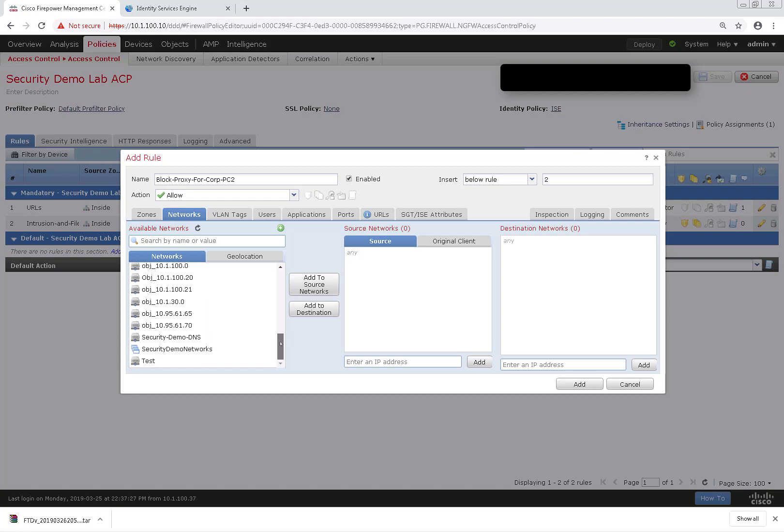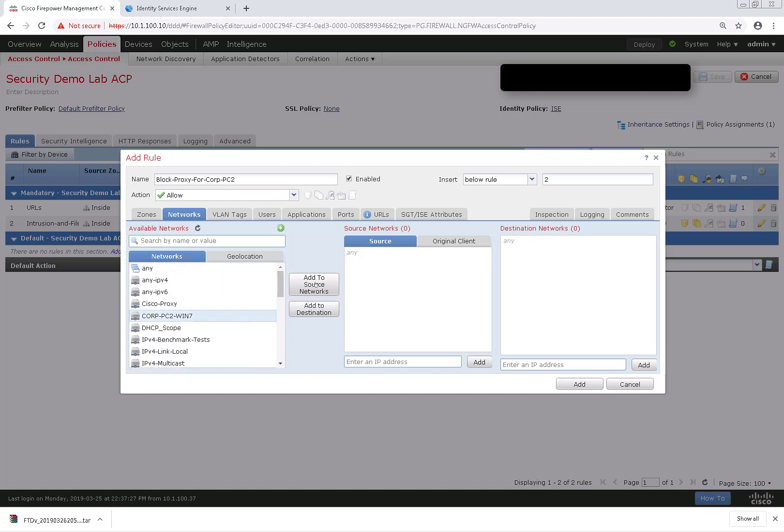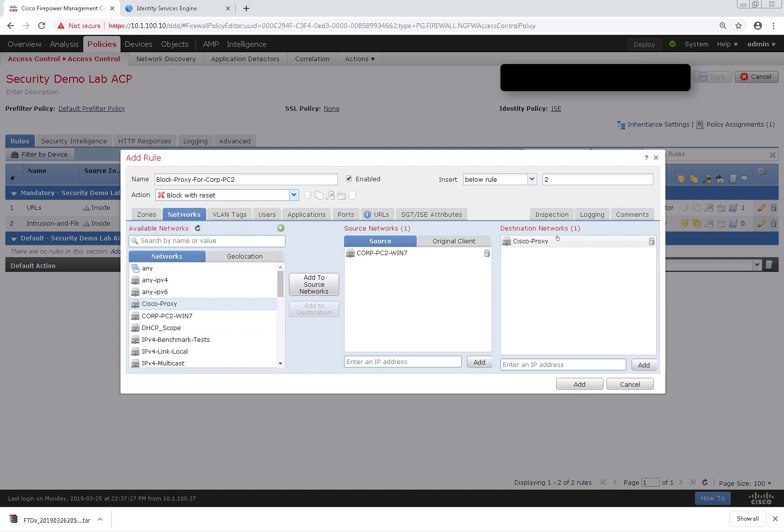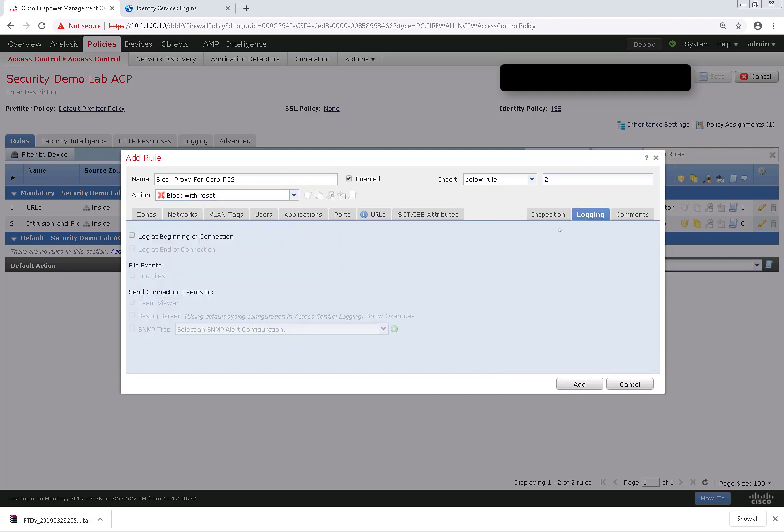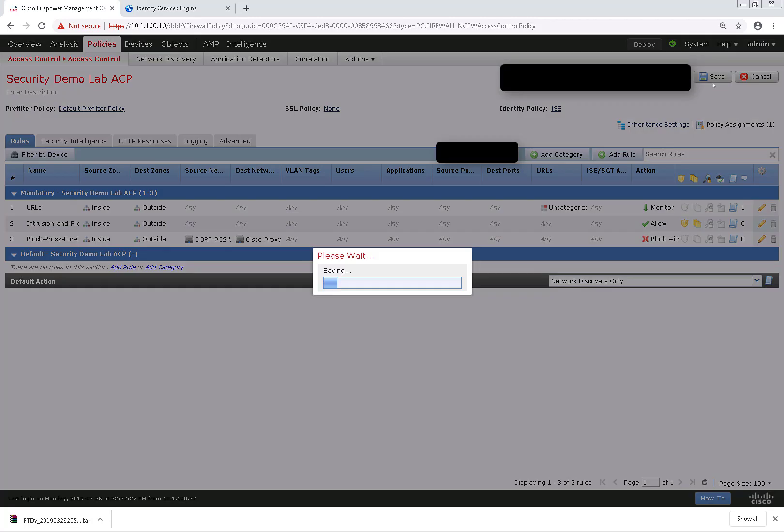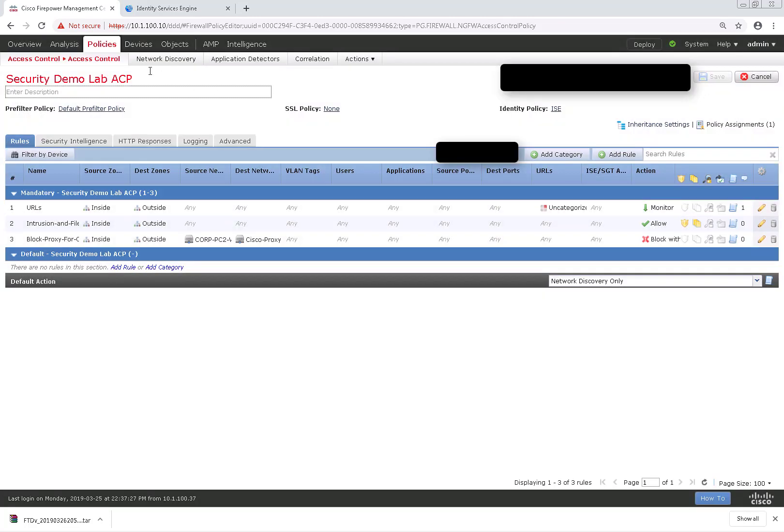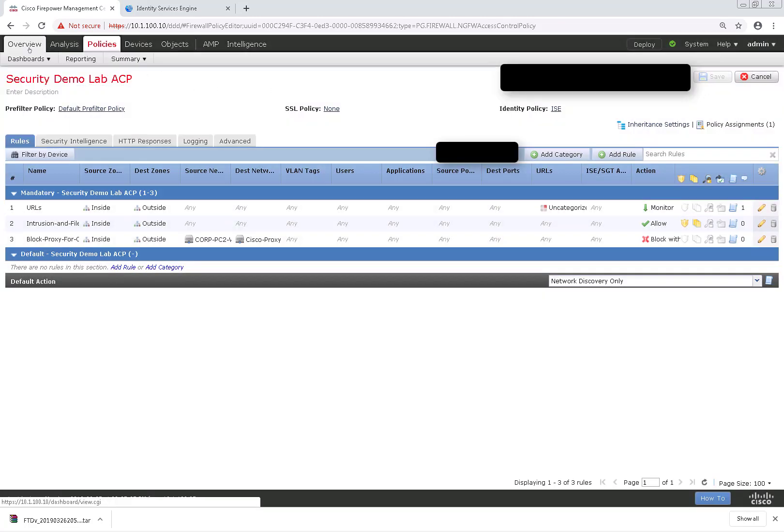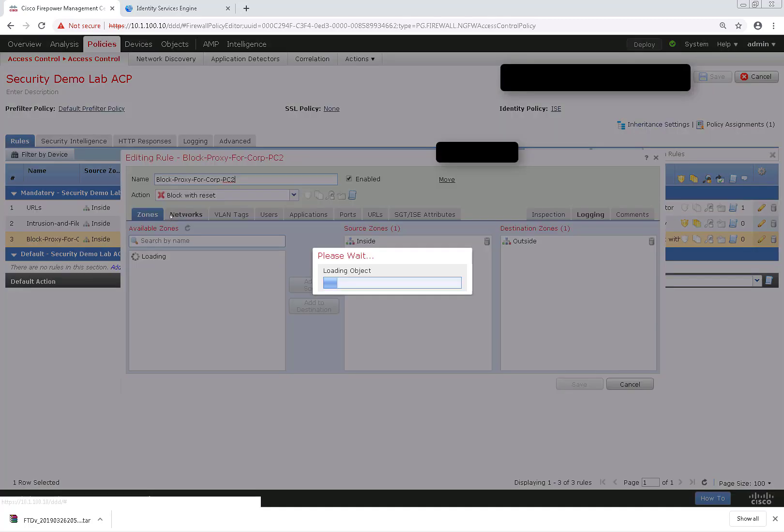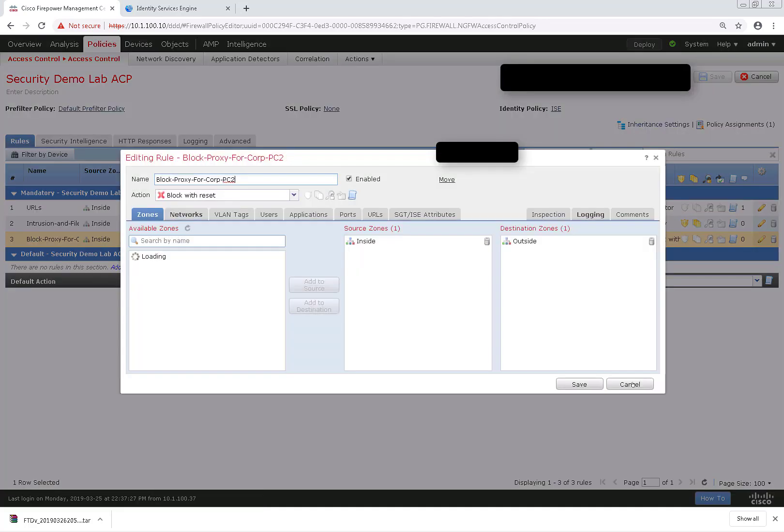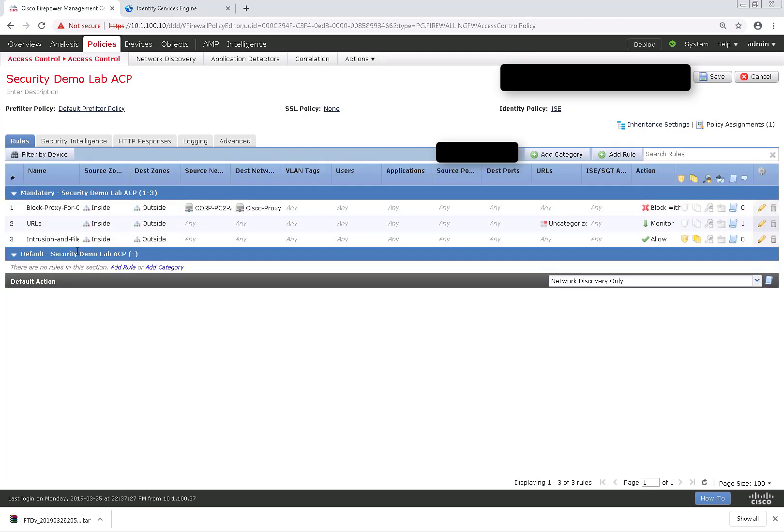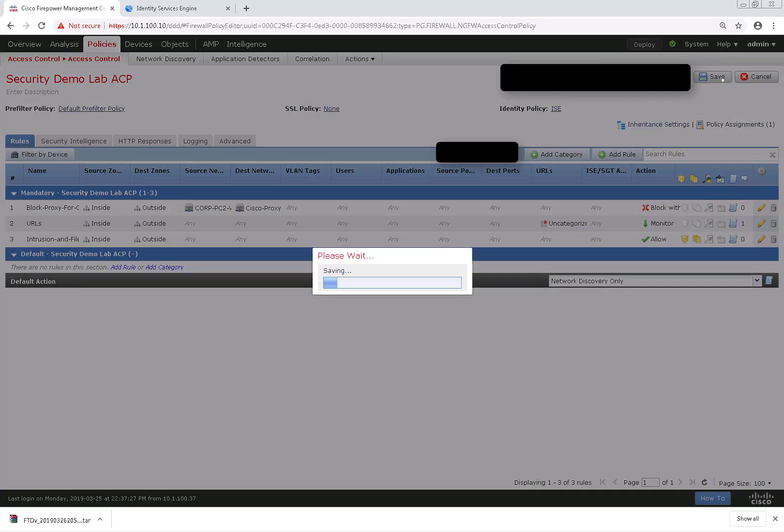So the corporate PC is actually going to be my source network, and the destination will be the proxy. I'm going to change this to block with reset and log at the beginning of the connection. Click add. And let me go ahead and move this rule to the top, or else it will never get hit. So I'll just drag and drop that to the very top and save and deploy this policy.